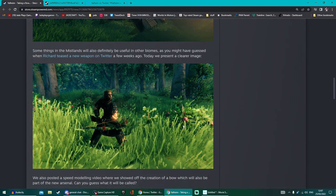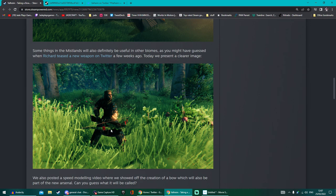I think having stuff like the bows maybe added to the game in the test branch at least would be a good idea. Let us play around and test this even if it's like a good few weeks or months ahead of the Mistlands.